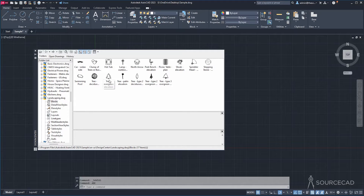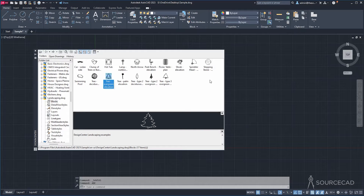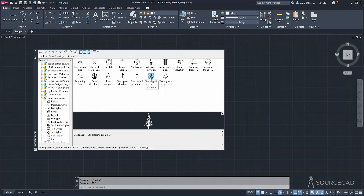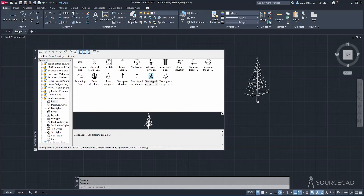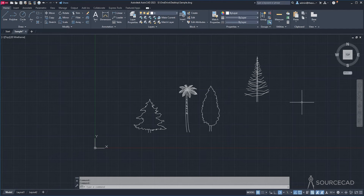Right now we are using these three blocks. Simply select the block, drag it, and drop it here. If you want to add one more, select it, drag it, and drop it. Now click Close — and here we are. We've got all of these blocks here.